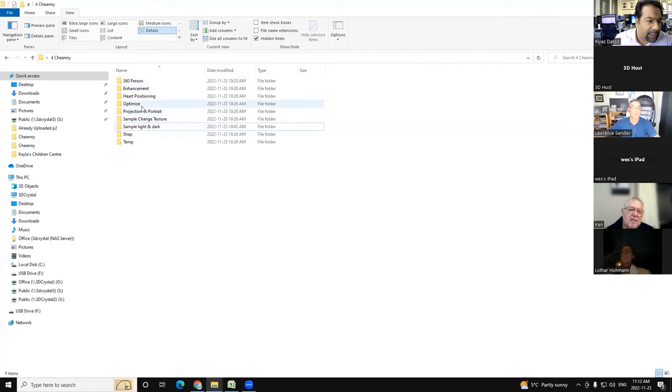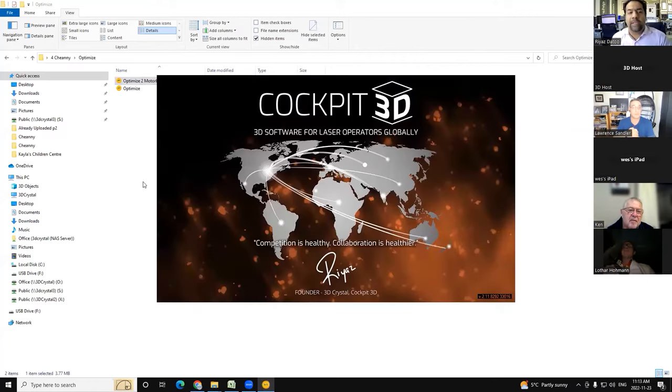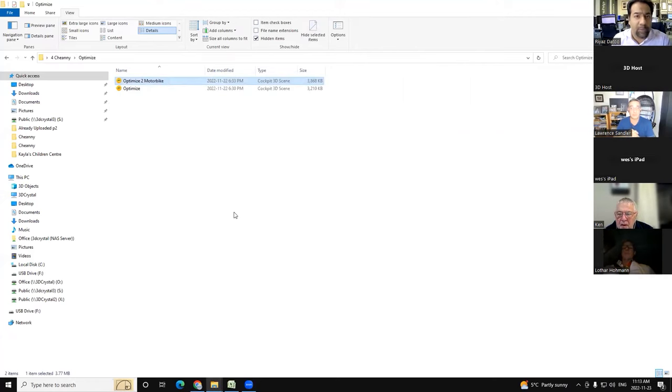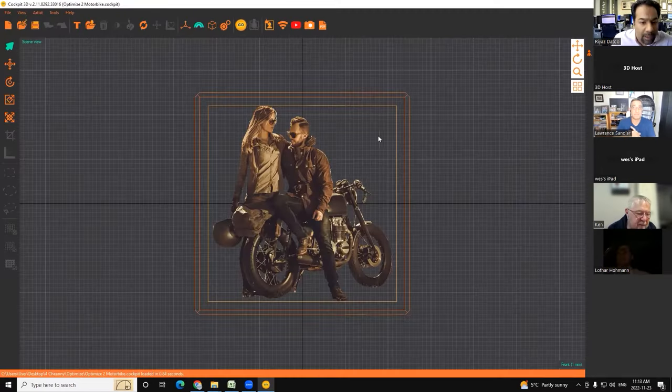I'm going to share my screen and show you optimization, because there are three things that really go into a good quality file: the first is the laser power, the second is the point space setting, and the third is the optimization.